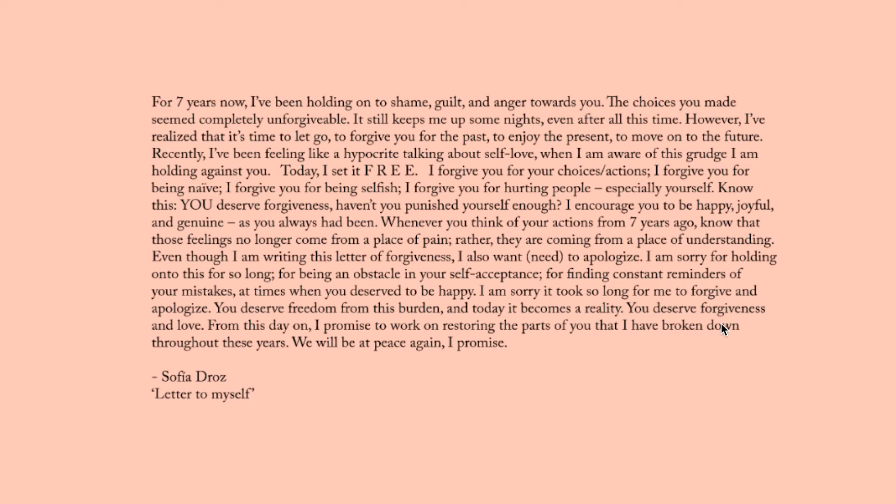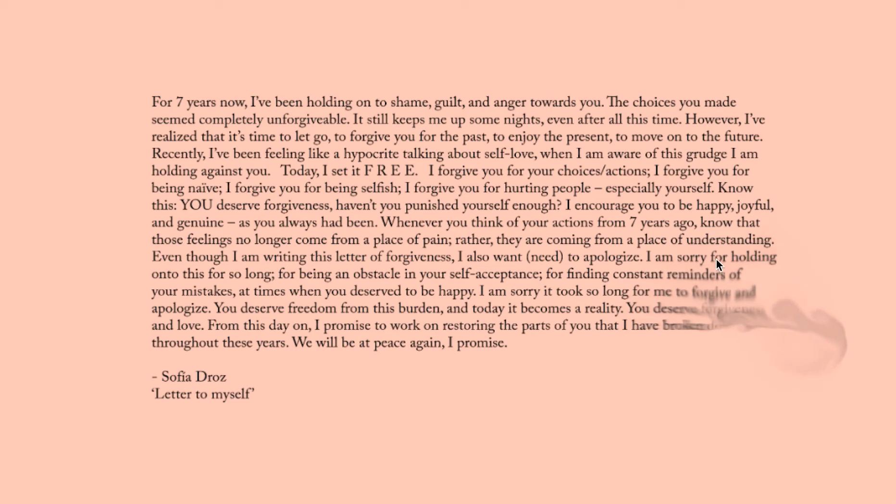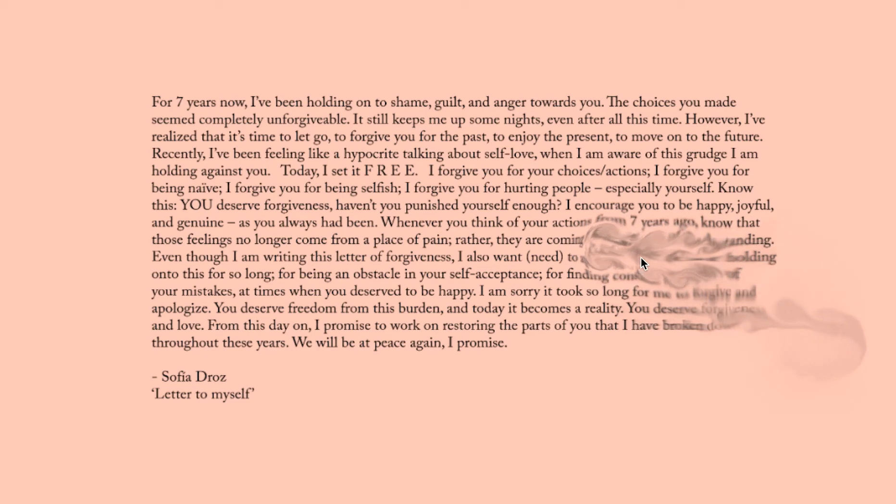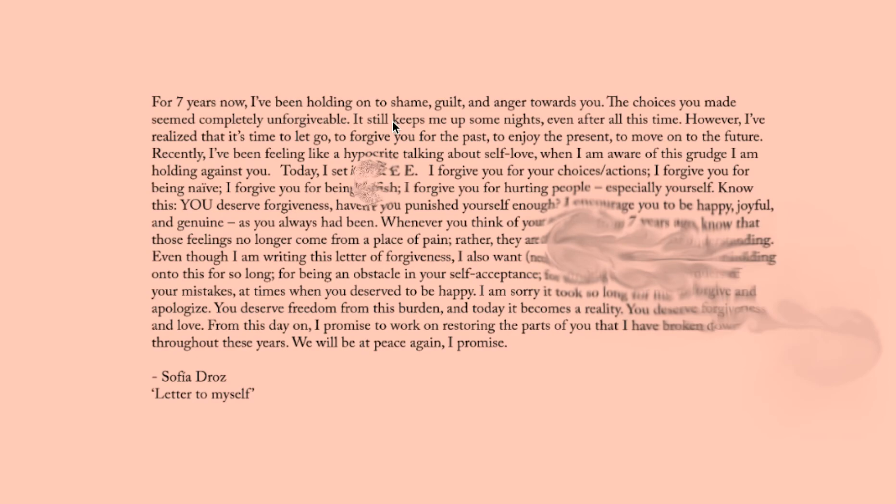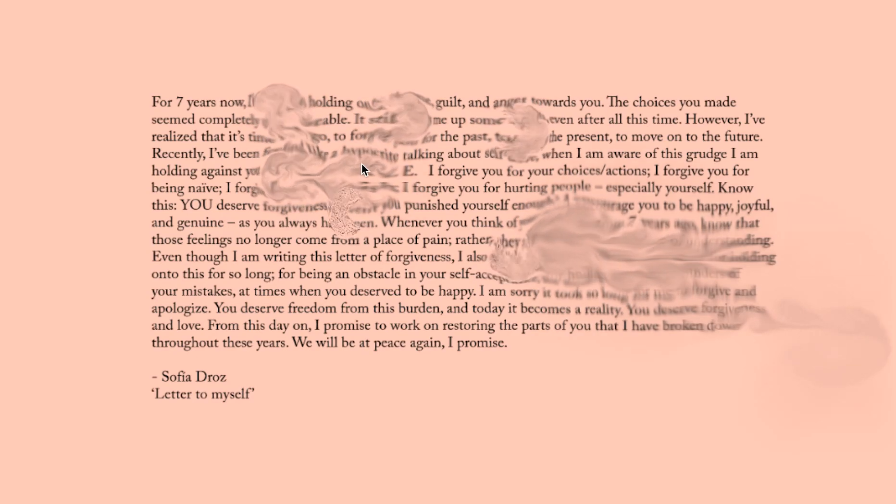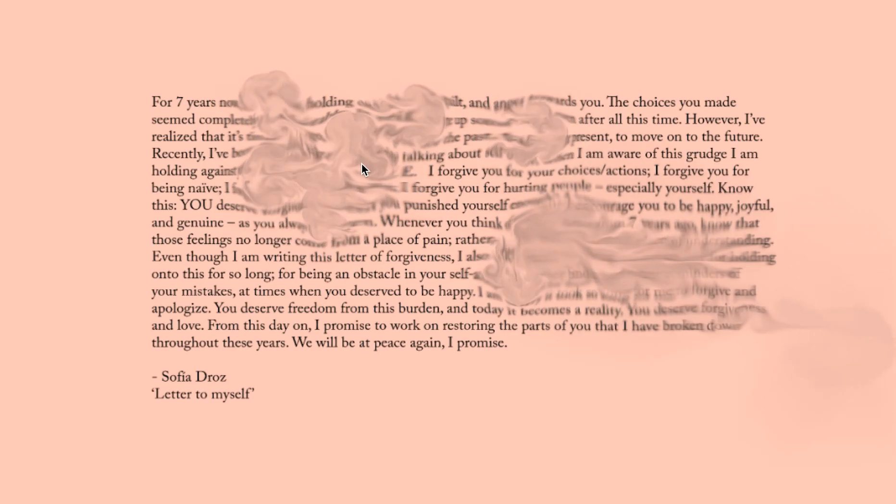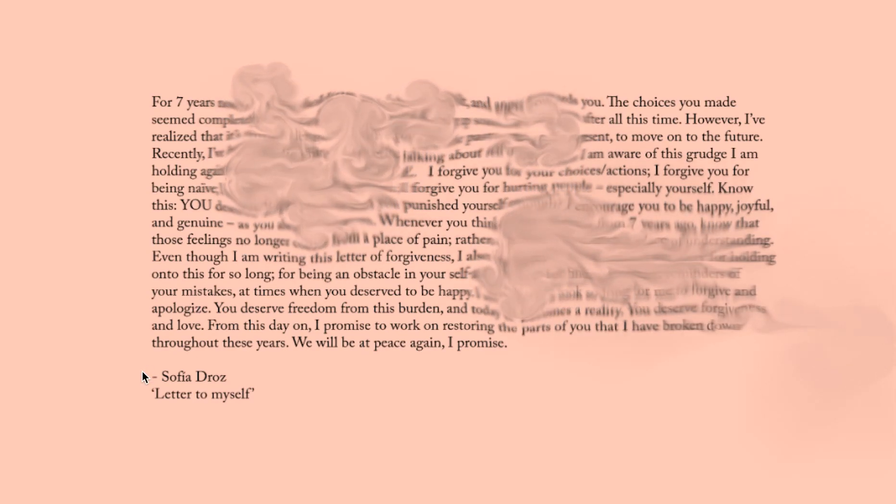For seven years now, I've been holding onto shame, guilt, and anger towards you. I forgive you for your choices, actions. I forgive you for being naive. I forgive you for being selfish. I forgive you for hurting people. I've realized that it's time to let go, to forgive you for the past. You deserve to enjoy the present.